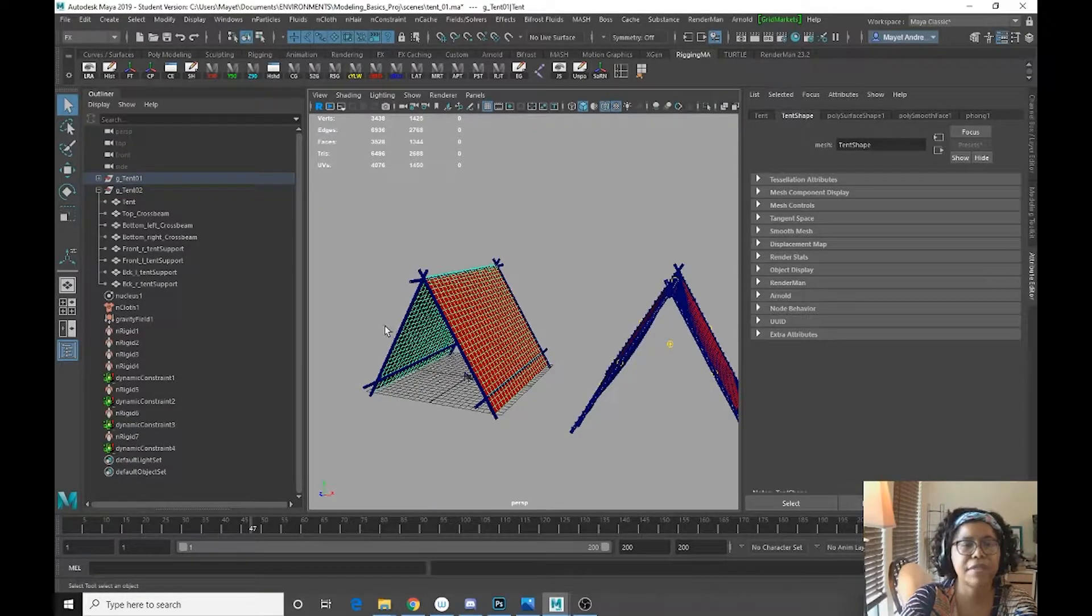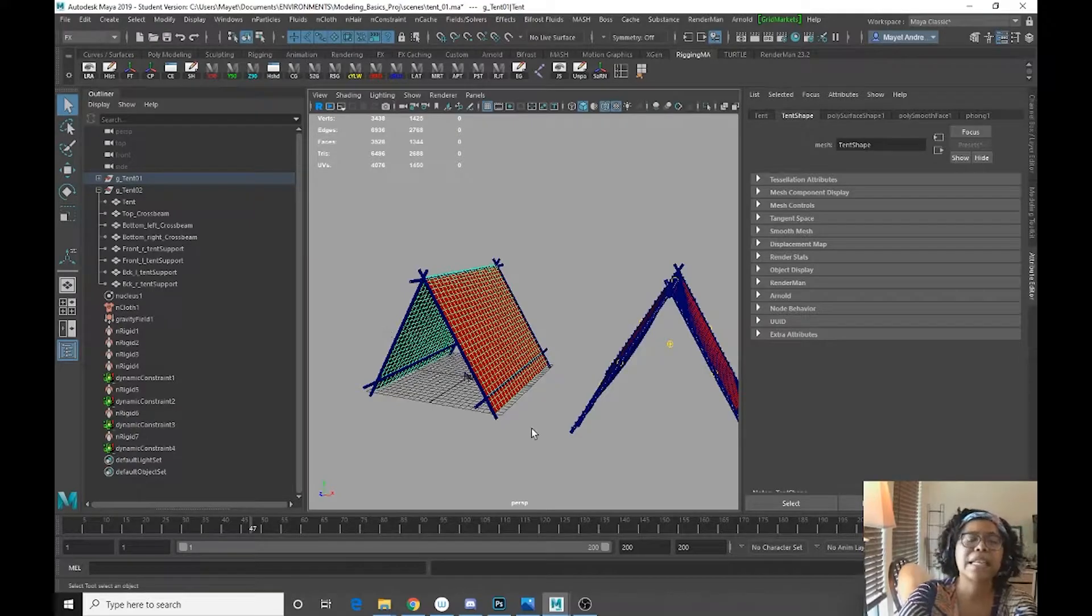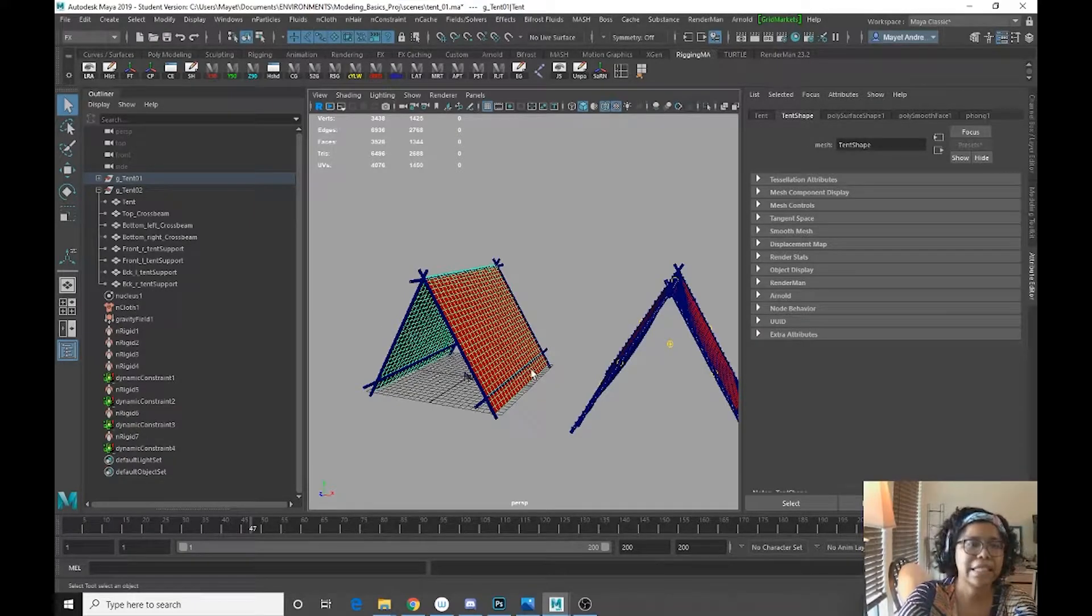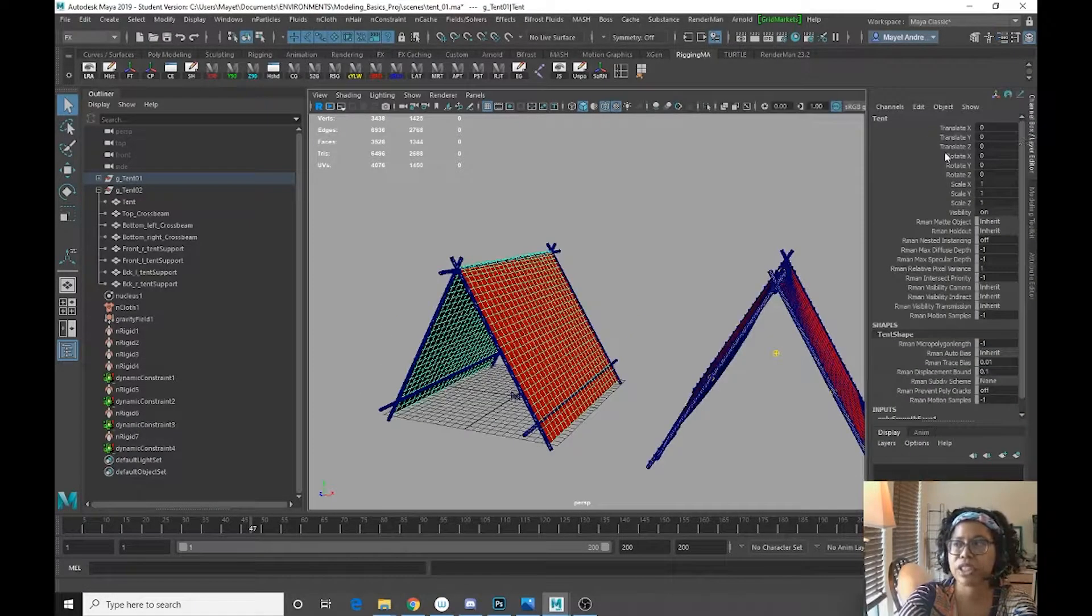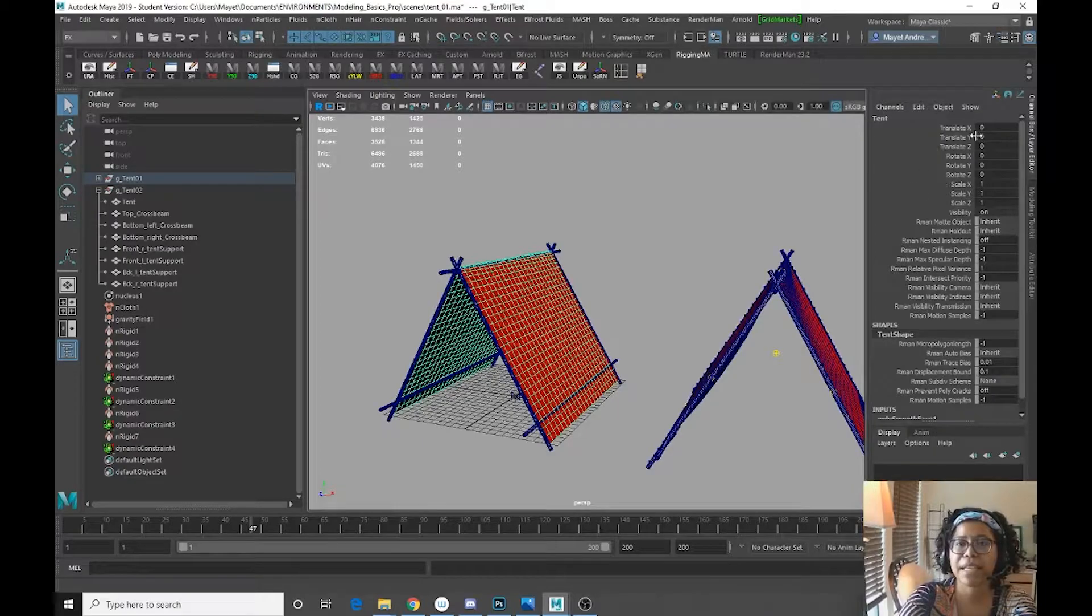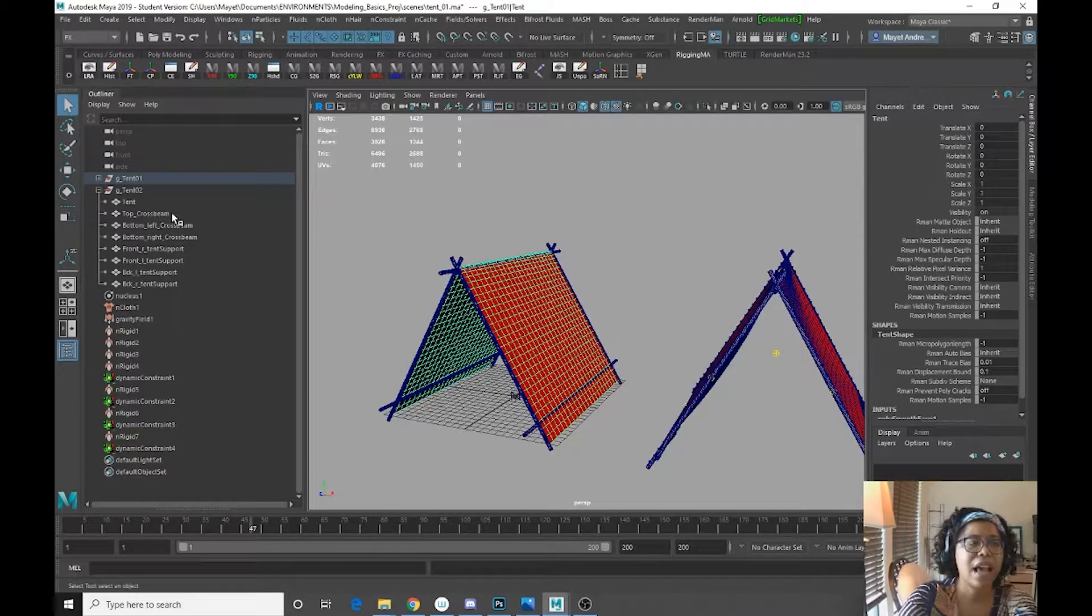Merged vertices, all that fun stuff. And the most important, deleted history and froze transformation. So if you take a look at it right here, we can see that everything is in default.